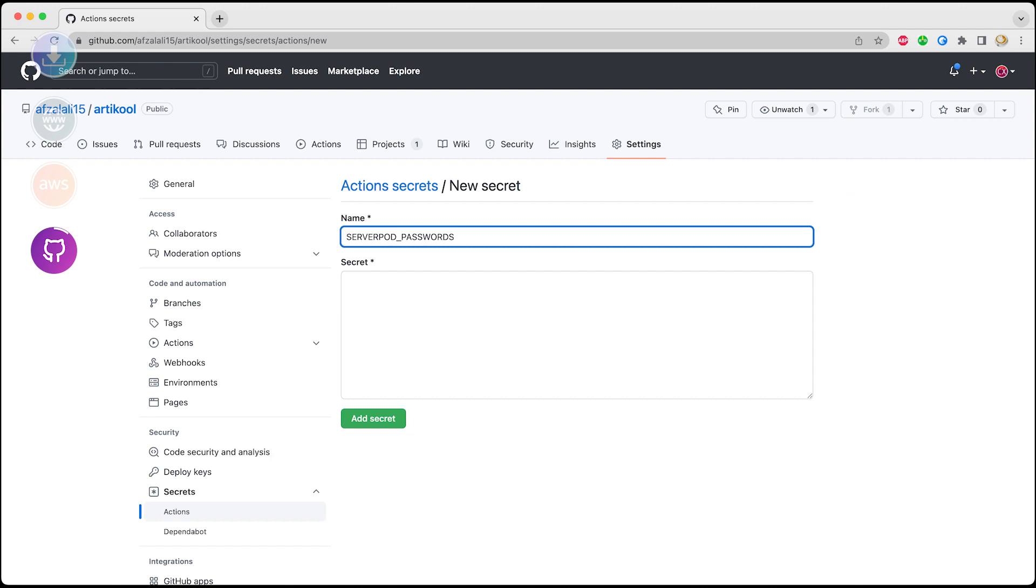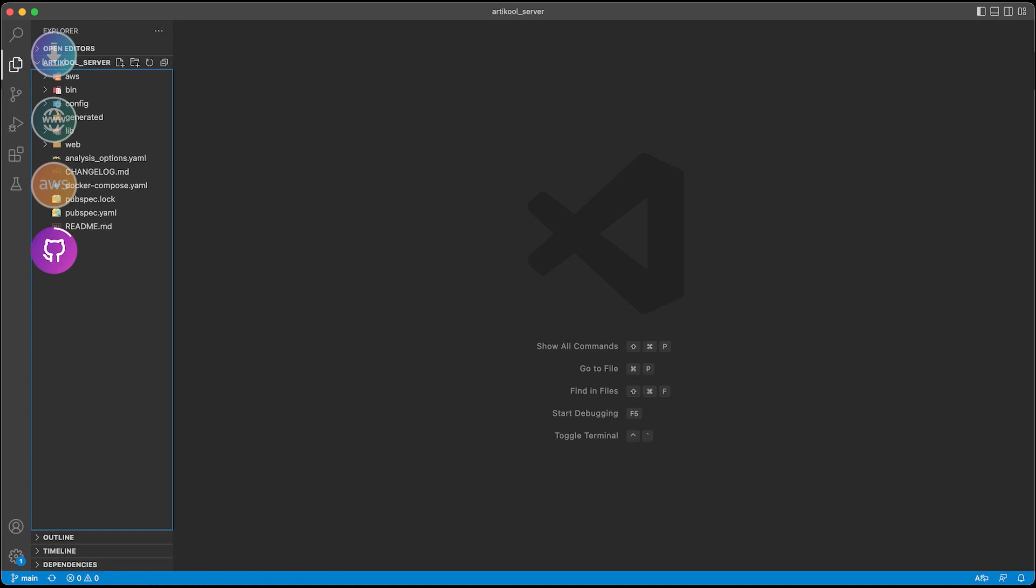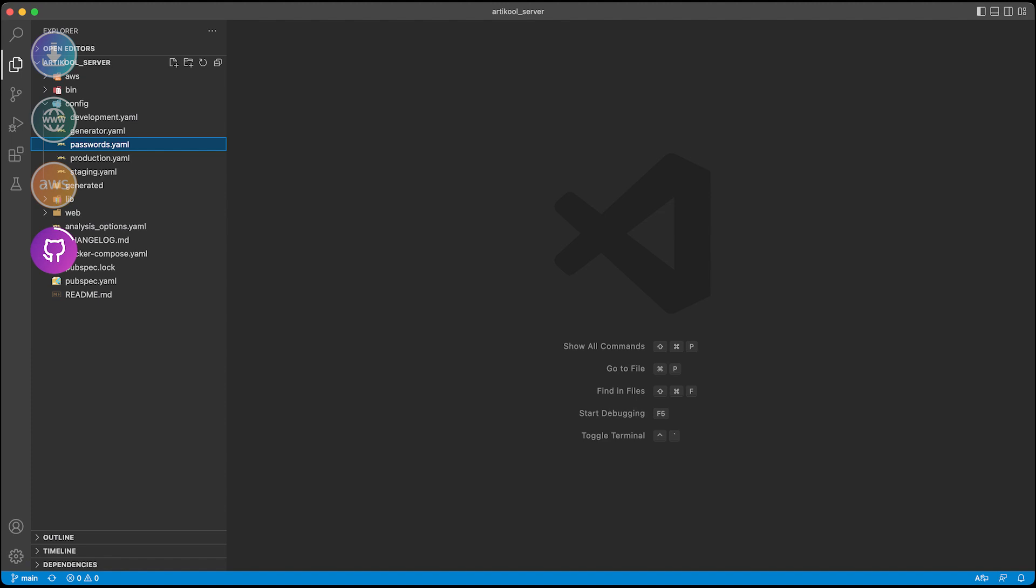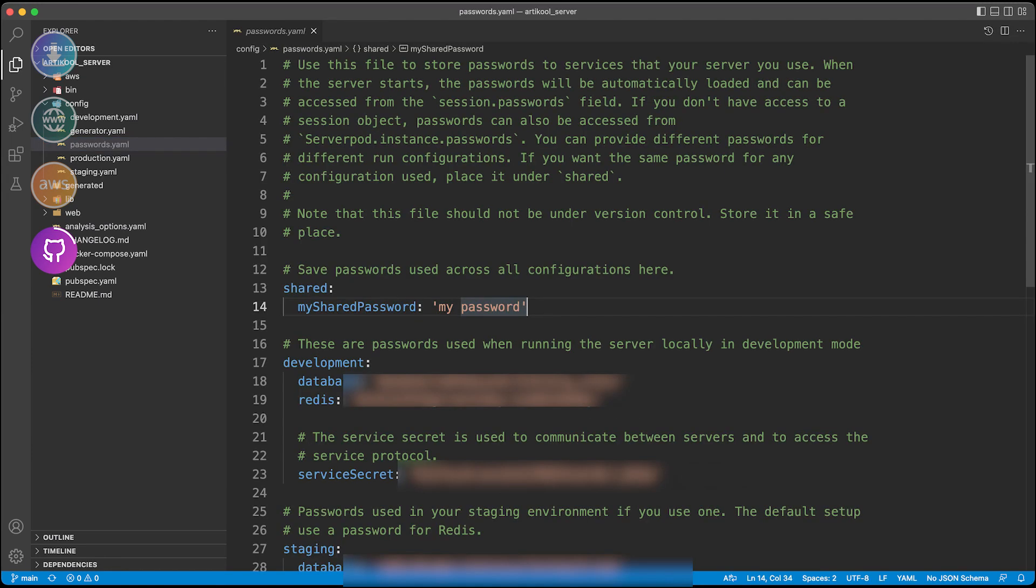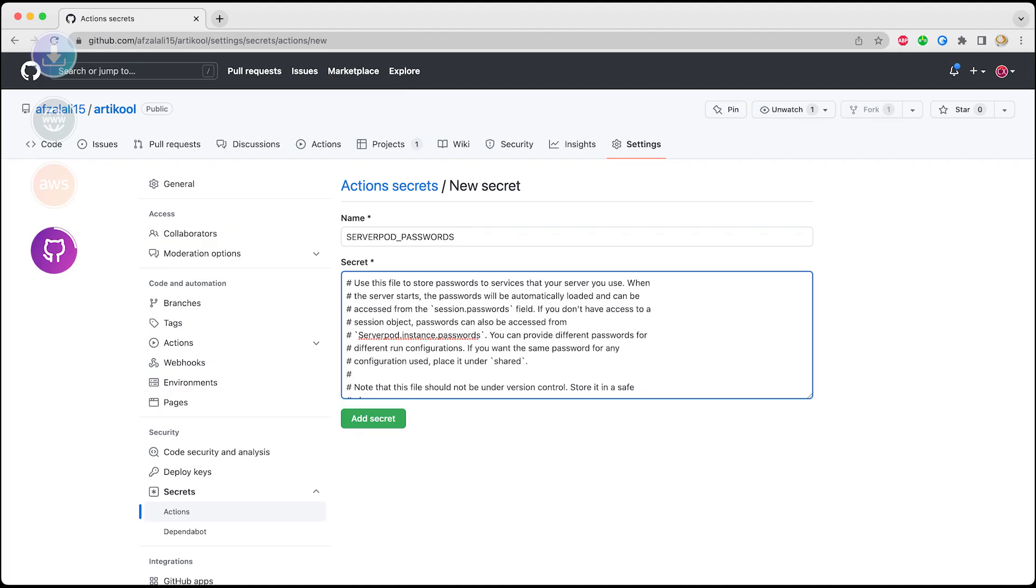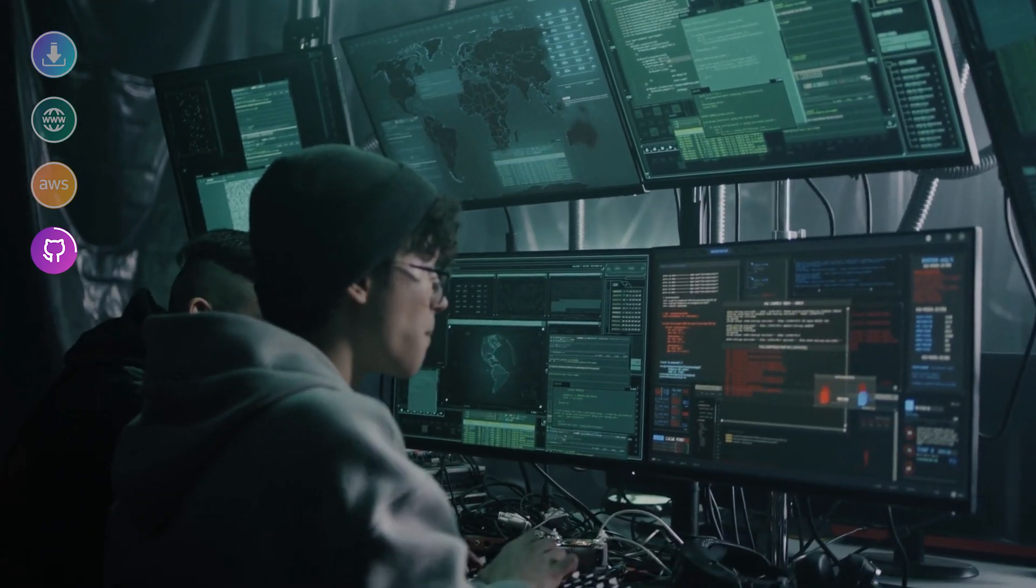First of all, you have to go to your settings tab and click on secret actions. Inside here, click on new repository secret and name it as ServerPod passwords. If you're thinking what is going to be the secret for this value, let me remind you that when you created ServerPod project, you didn't commit one file to the server—that's the password file inside the config folder. You have to copy everything inside that password file and paste it as a secret value to ServerPod passwords. Interesting, huh?